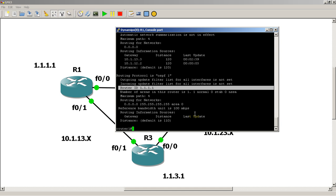And your router ID is going to be your highest loopback interface, if you have a loopback, which you should. So, here our loopback interface is 1.1.1.1. That makes our router ID 1.1.1.1.